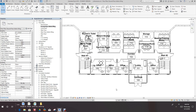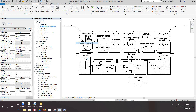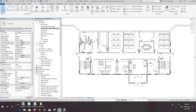What happened was the room tags are now placed in all the rooms. Now we want to go back into our view, highlight this view that we have, right-click, and we're going to go to Duplicate View — and we're going to duplicate the view as a straight duplicate.